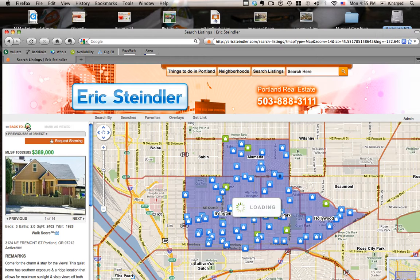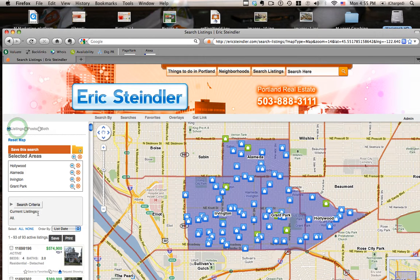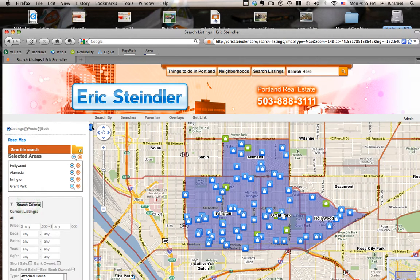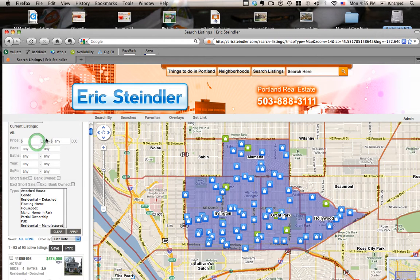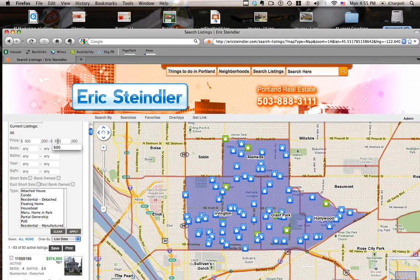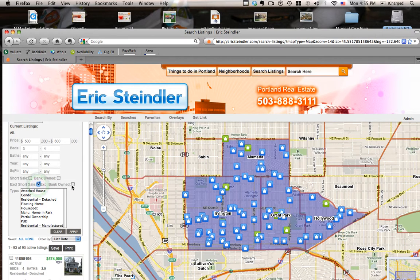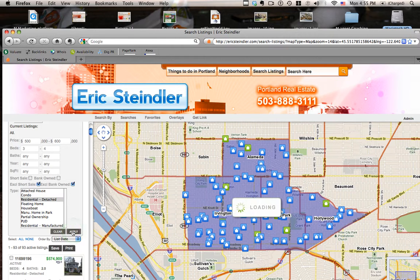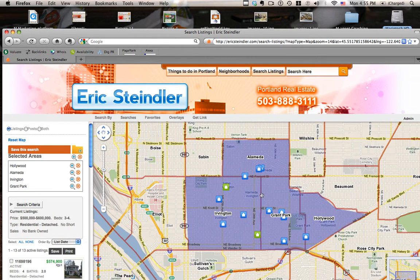One thing you can also do is change your criteria. So you can see there's a lot of houses right now. I'm going to click on this search criteria button. Maybe I only want to see properties for sale between $500,000 to $600,000, and three to four bedrooms, and maybe I don't want to deal with short sales or bank-owned properties, and I only want to see residential — no condos or attached houses. I click apply and notice there are a lot fewer properties.